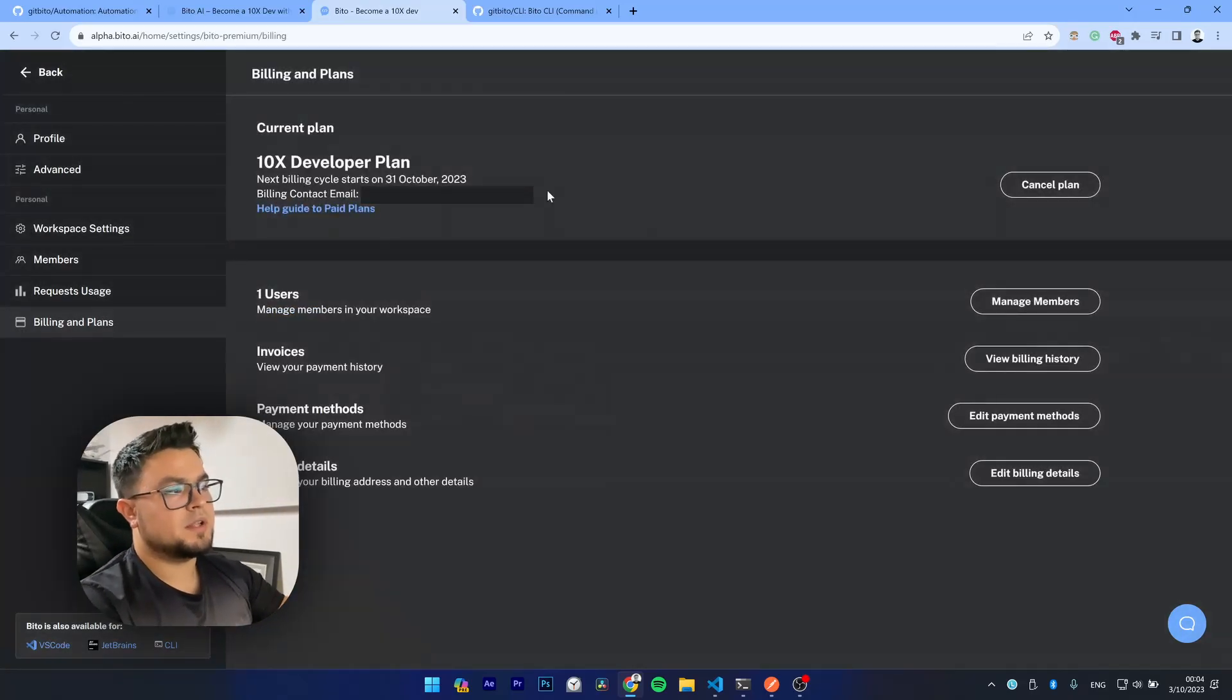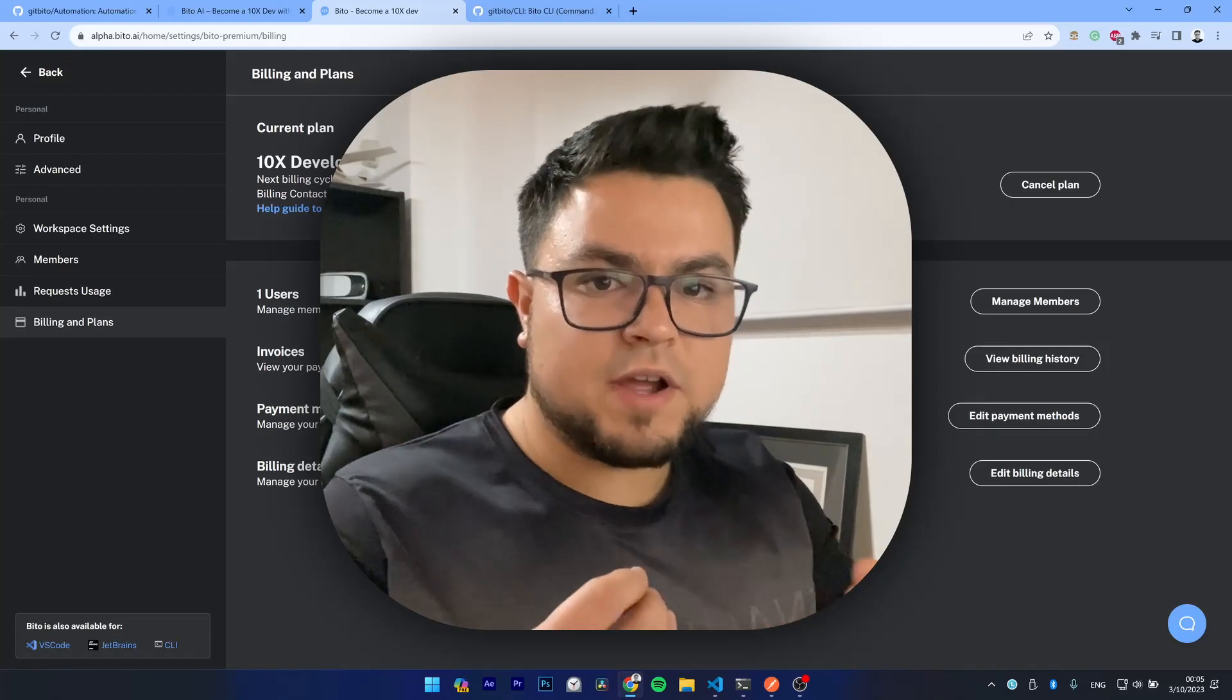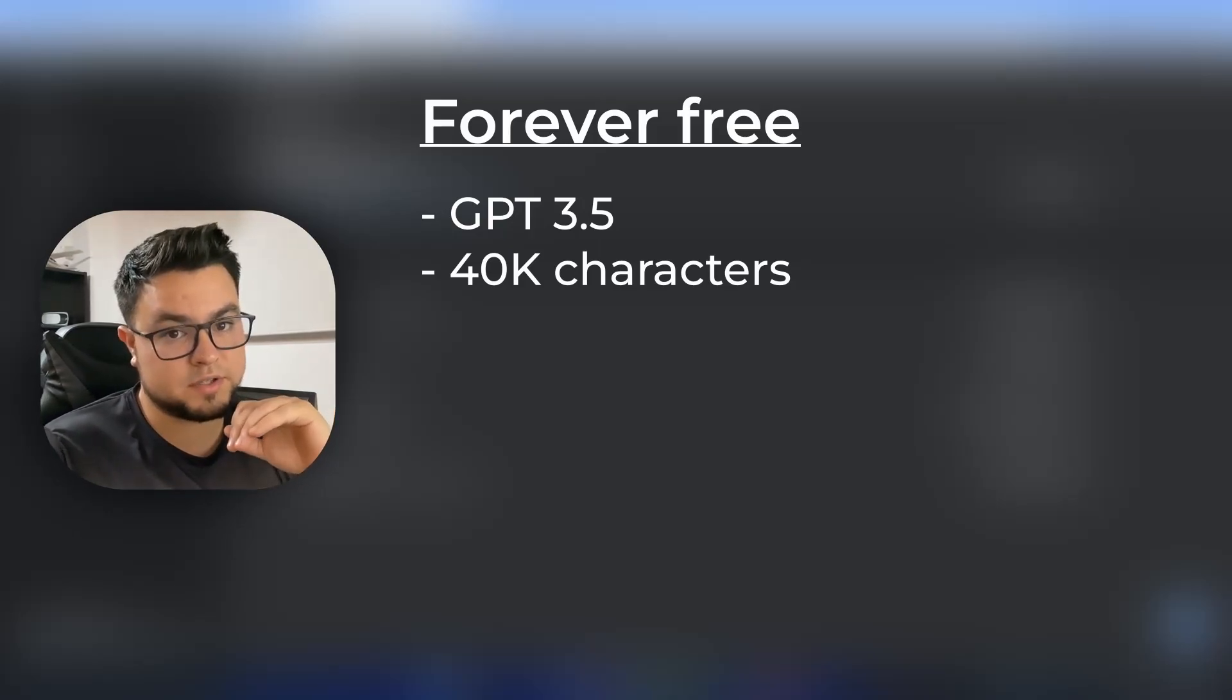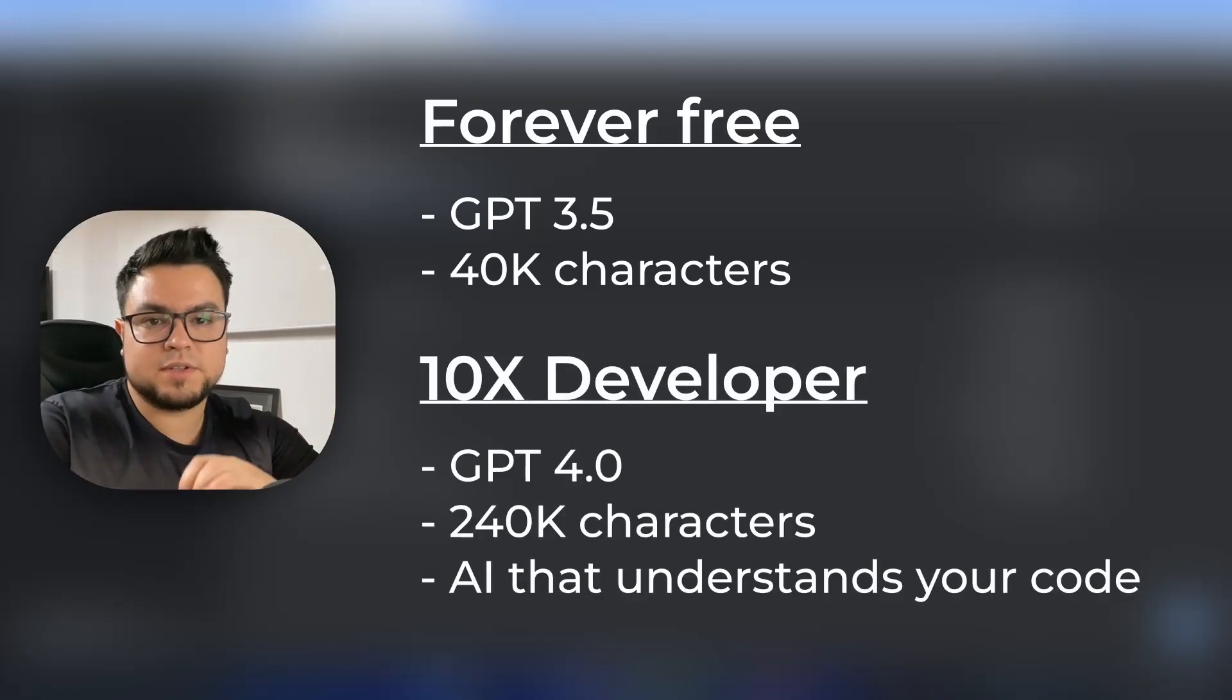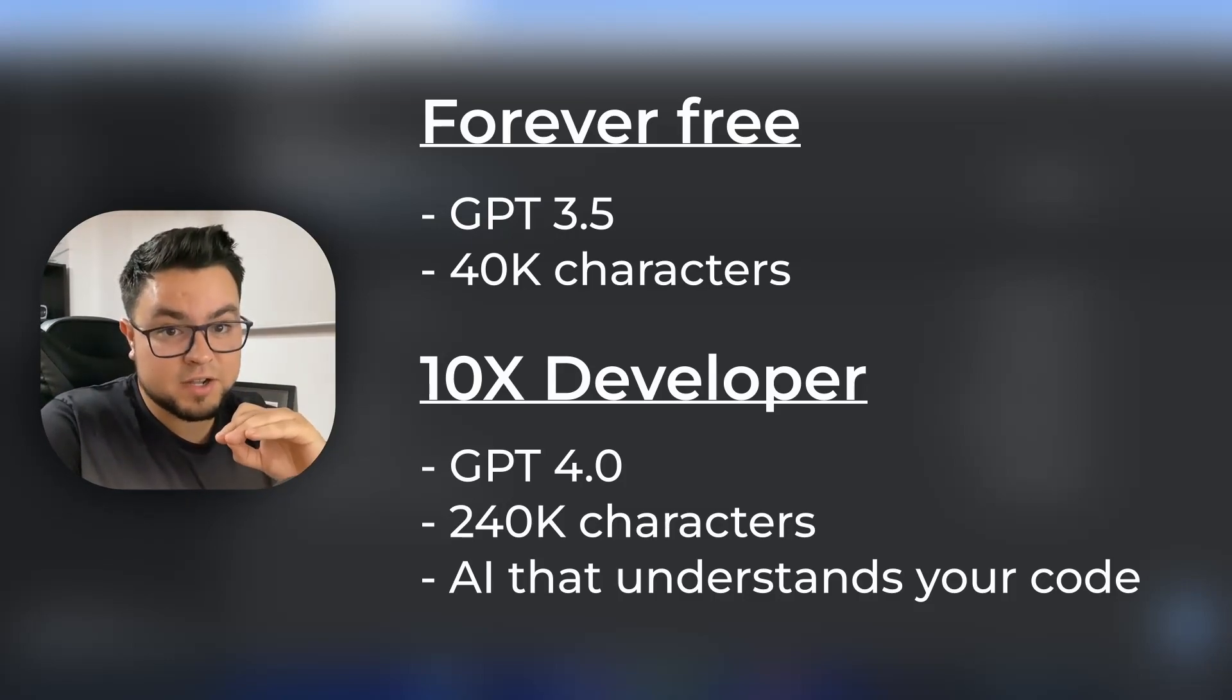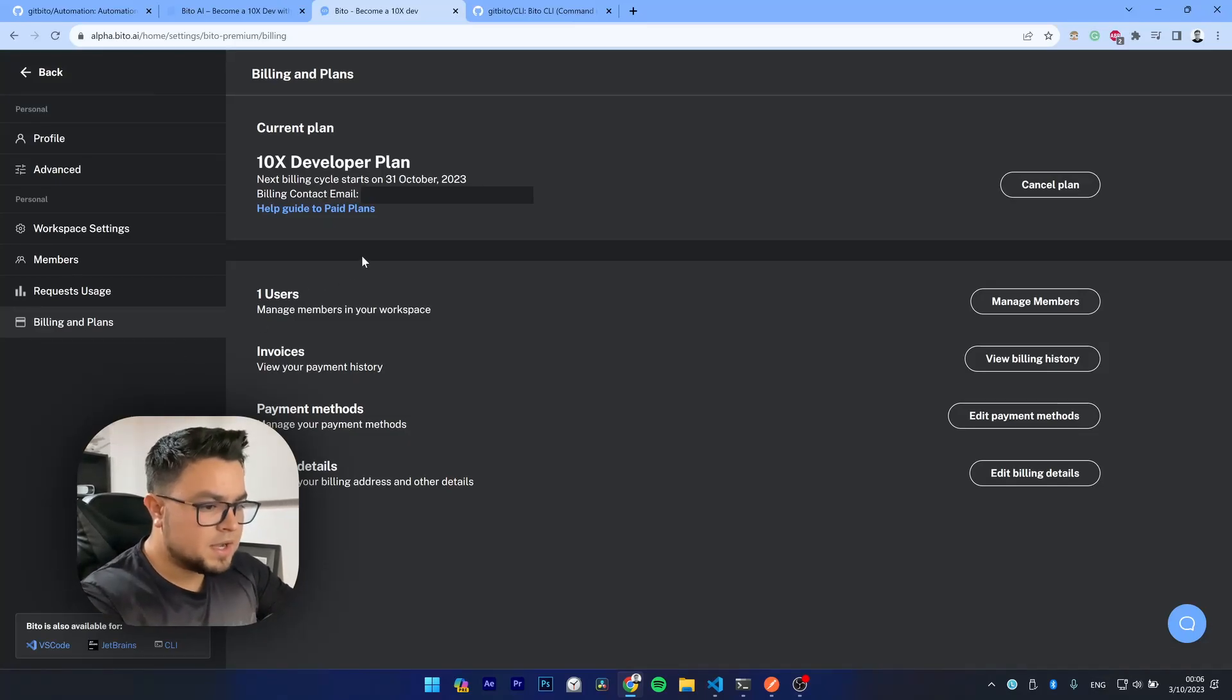Now VITO has the forever free plan, but it also has the 10x developer plan. Let's clarify some differences between those two plans. The forever free plan uses GPT 3.5 and can generate up to 40,000 characters. Which means that if the generated code exceeds that limit, the tool will fail. To get around this, you can use the 10x developer plan. Which uses GPT 4.0 for better results. And it can also produce up to 240,000 characters. So you can produce a lot of code. And it includes the AI that understands your code. So you can produce better code with context. Having clarified that, let's grab our access key.